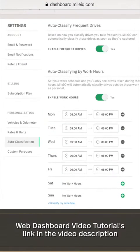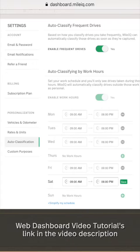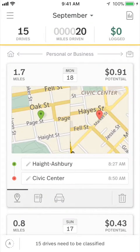For setting work hours from your computer, please see our web dashboard tutorial. Let's begin.